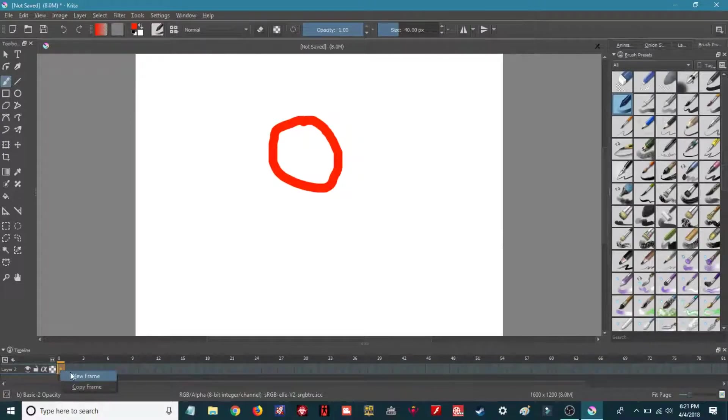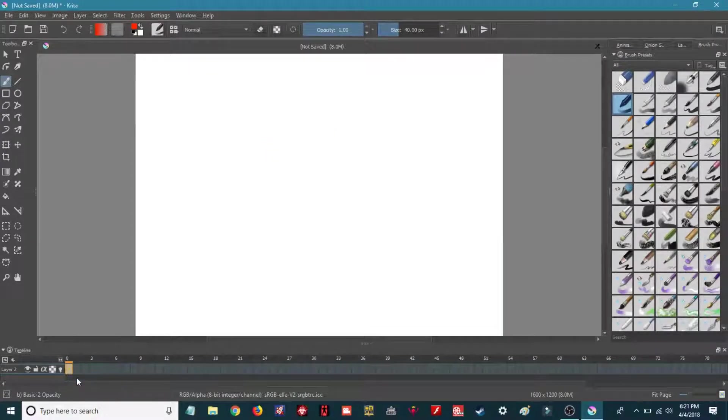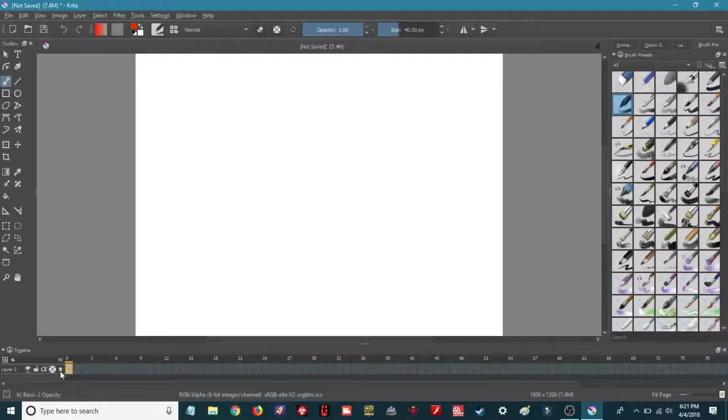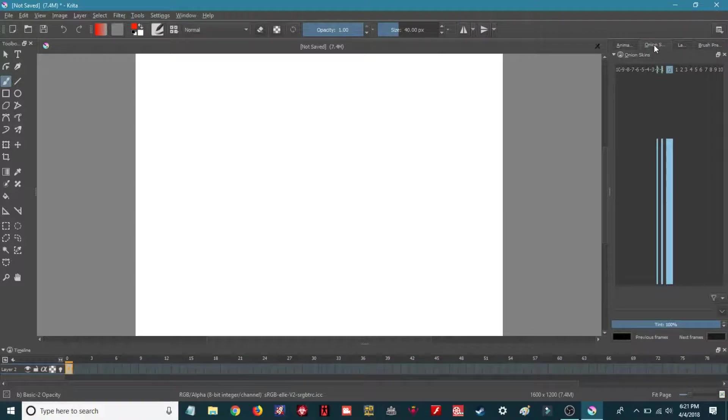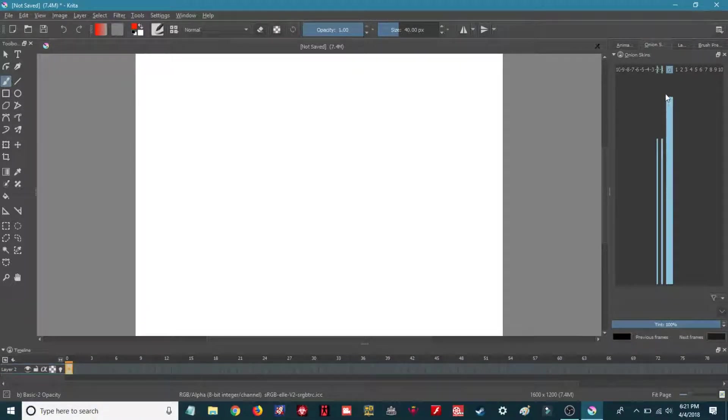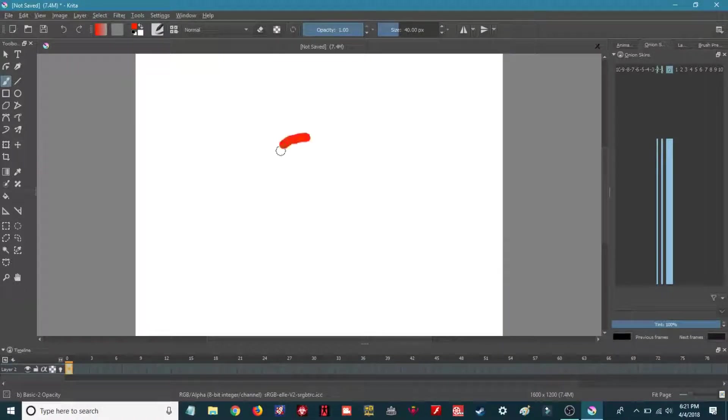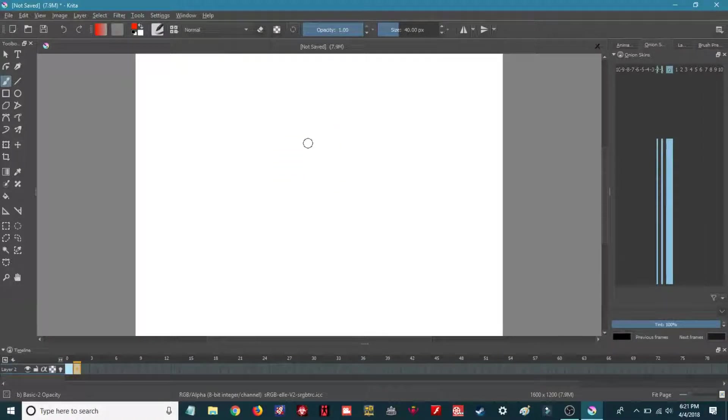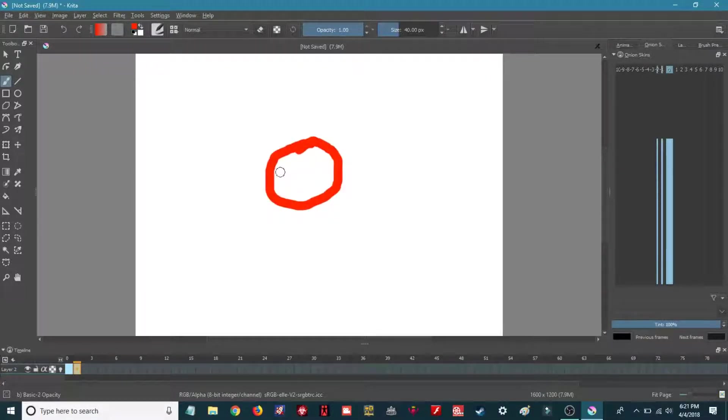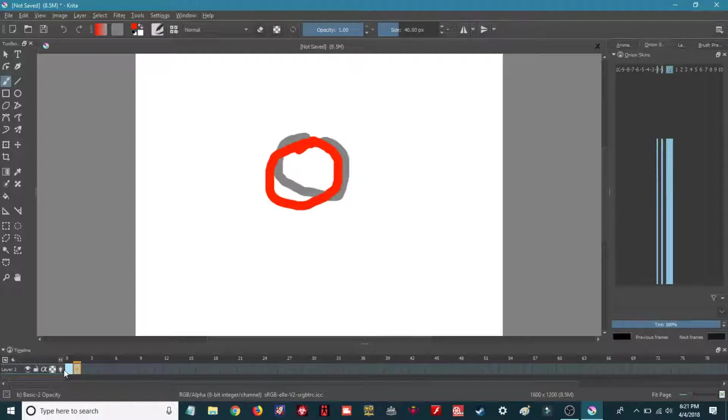First, click on New Frame. Then you'll see this light bulb right here, that's the onion skin light bulb. So first things first, go to Onion Skins. This is the opacity of the frames. Now I'm not seeing anything because the bulb is off. Turn on the bulb.